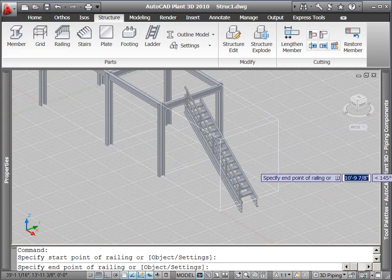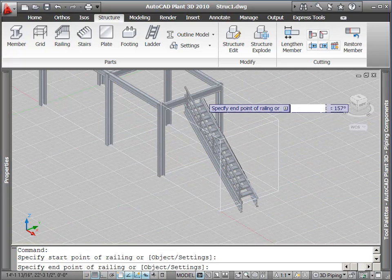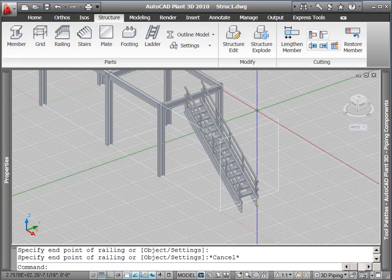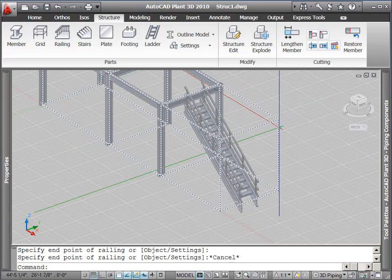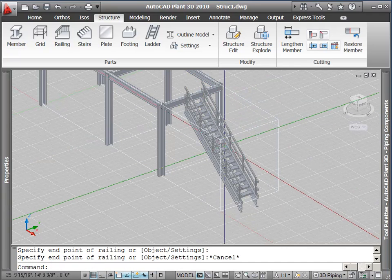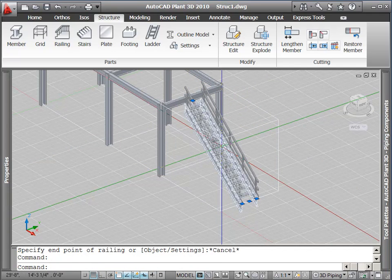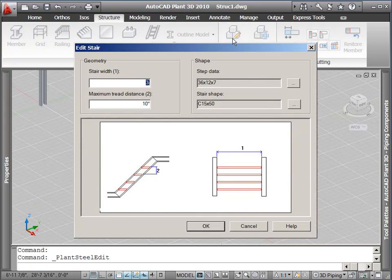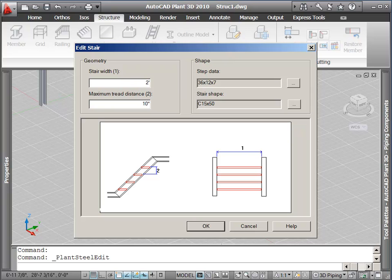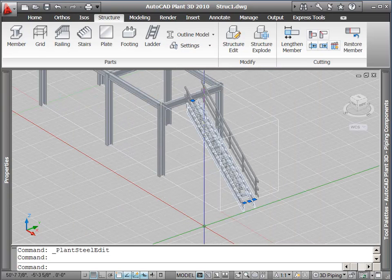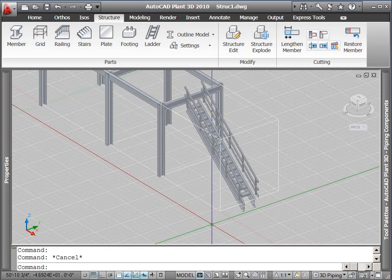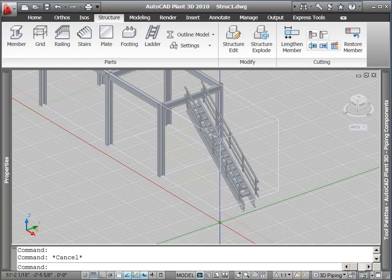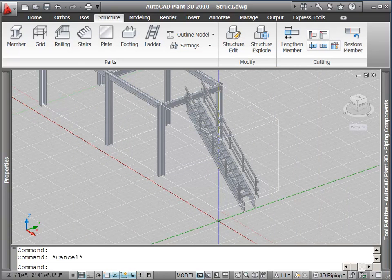As with other structural members, you can use the Structural Edit command to change any of the placed items. We could, for example, change the stair width from 3 feet to 2 feet if we wanted to, and pressing OK would update the size of the stairs in our model. I'm going to undo this command to get the stairs back to 3 feet in width.